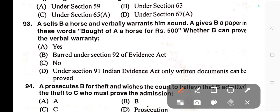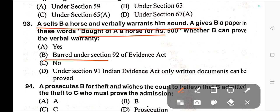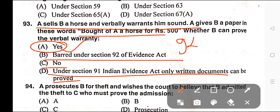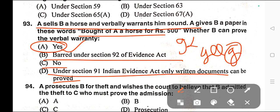Question number ninety-three: A sells B a horse and verbally warrants him sound. A gives B a paper stating 'bought of A a horse for Rs. 500.' Whether B can prove the verbal warranty? Options: A) Yes, B) Barred under Section 92 of Evidence Act, C) No, D) Under Section 91 only written documents can be proved. Correct answer is option A — Yes. Under Section 92 Illustration G of the Indian Evidence Act, if A sells B a horse and verbally warrants him sound, this can be proved as a verbal warranty.